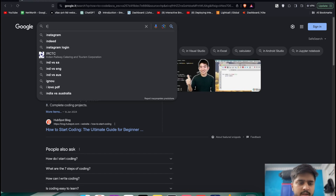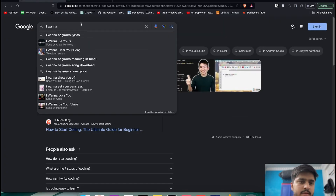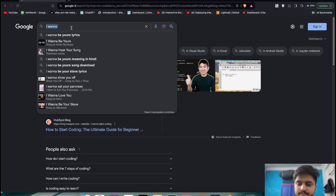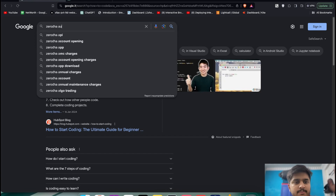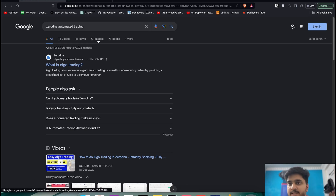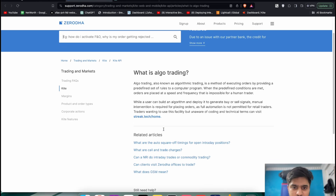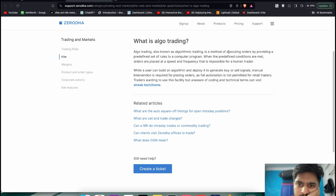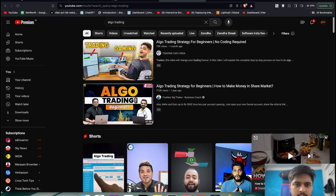You can also open ChatGPT on one side to help. Let's say you have a Zerodha account — that's an automated trading platform. You search 'what is algo trading' and you get an answer. So now you have a name: algo trading. You copy this, go to YouTube, and type 'algo trading.'